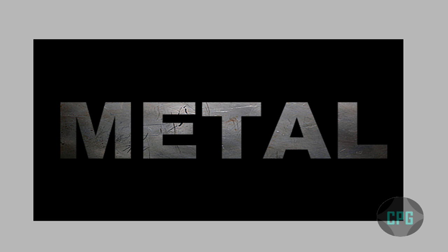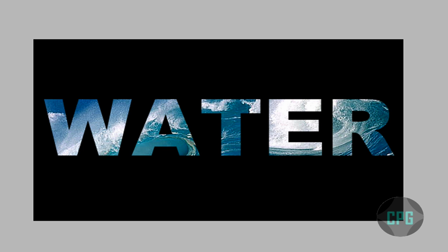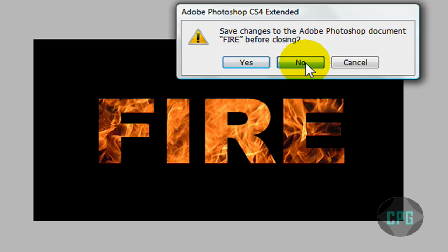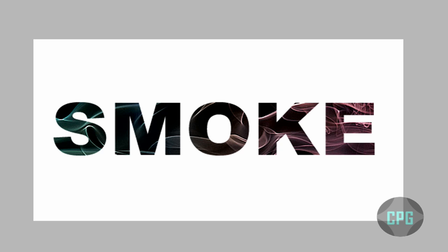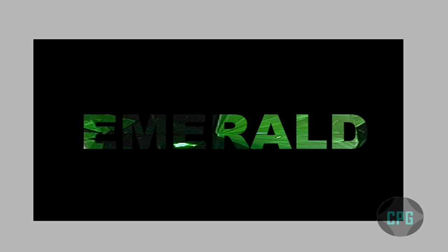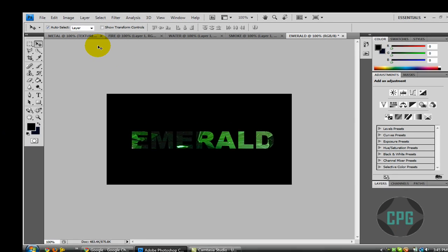I'm going to show you some other ones I did. This is Fire, this one's Water, and this one over here is Smoke, even though I don't think you can tell that much. It's Smoke, and then this one's Emerald, so this one's kind of bad. Anyways, today I'm going to show you how you can add textures to your text.